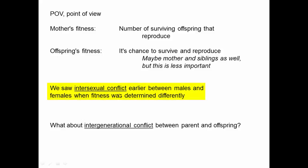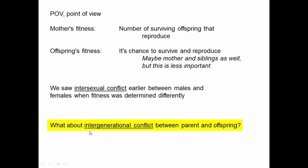Earlier in the course, we saw intersexual conflict between males and females when fitness was determined differently. Those different points of view in males or females resulted in interesting behaviors. We can now consider intergenerational conflict between parents and offspring. There'll be certain behaviors that will improve the fitness of the parents at the cost of the offspring, and certain behaviors that may increase the fitness of the offspring at the cost of the parents, and this intergenerational conflict can occur and lead to adaptation in the same way that intersexual conflict does.